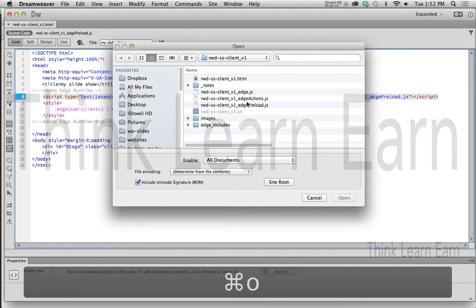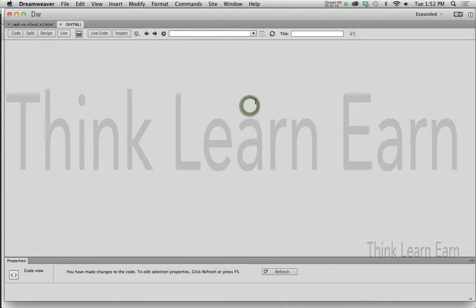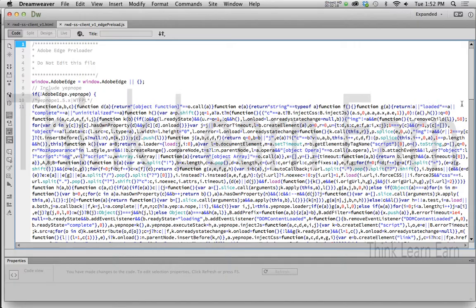So I'm going to open up the preload file, which is this file right here. We need to make some simple modifications.